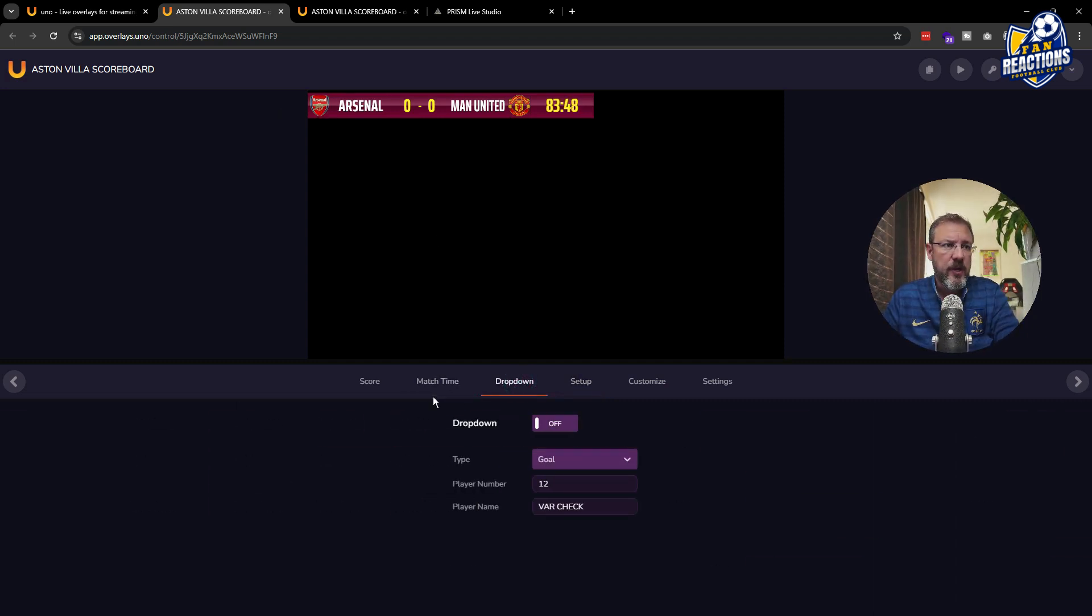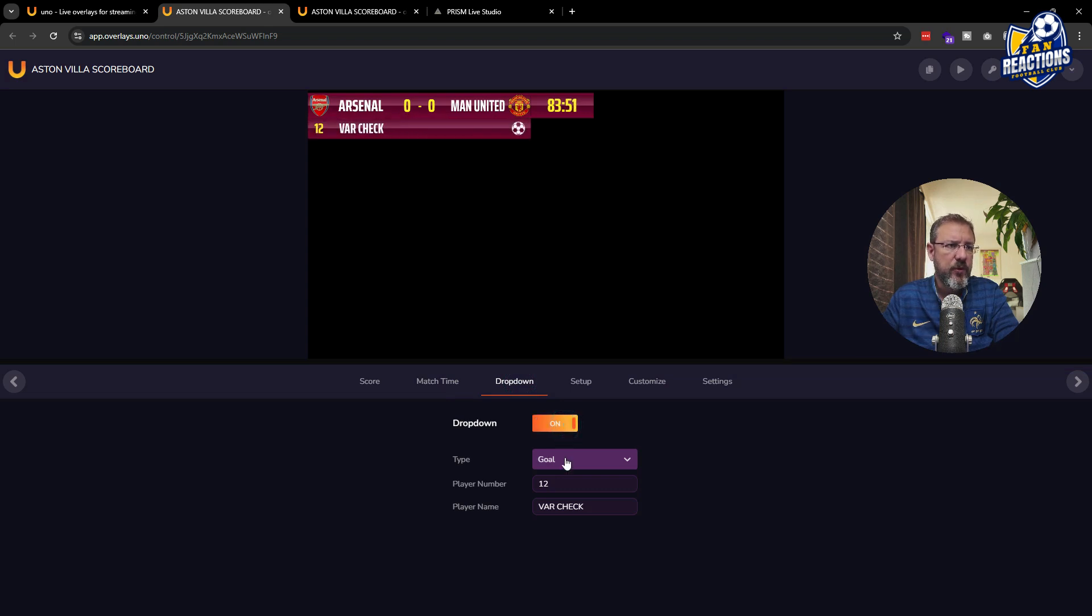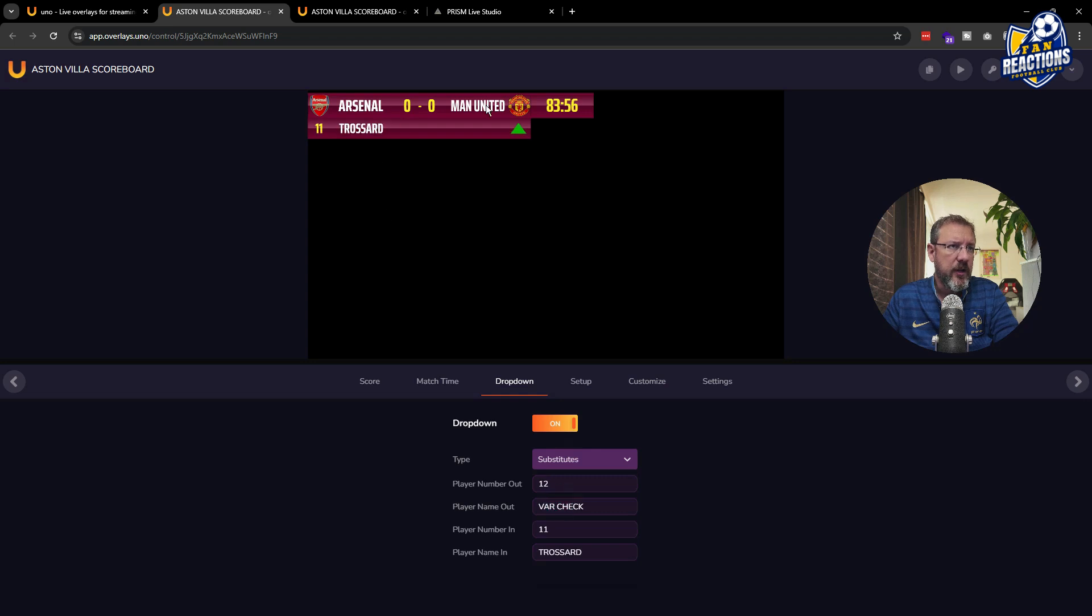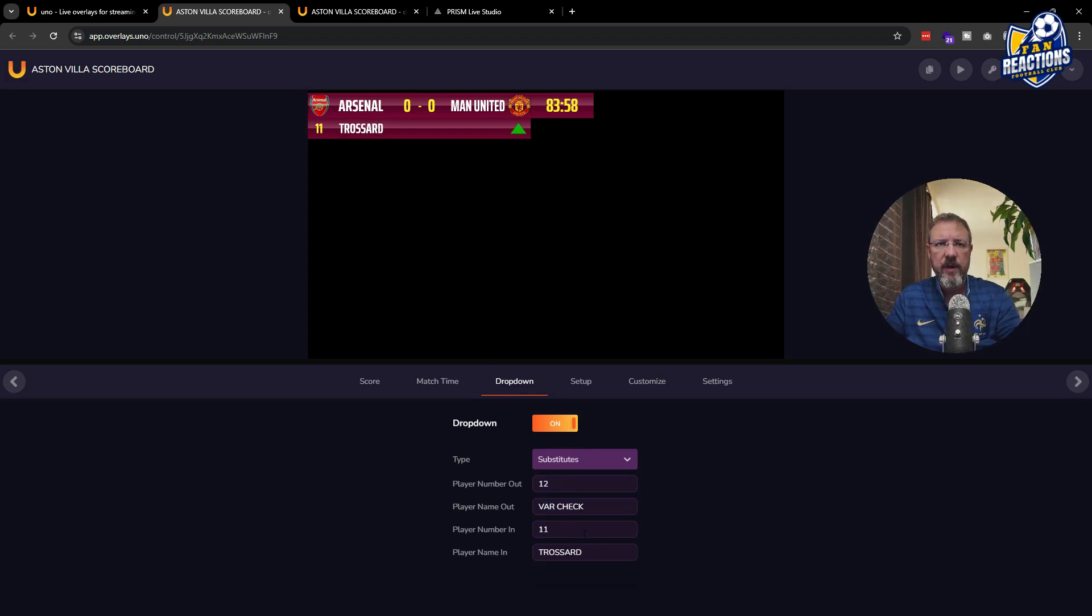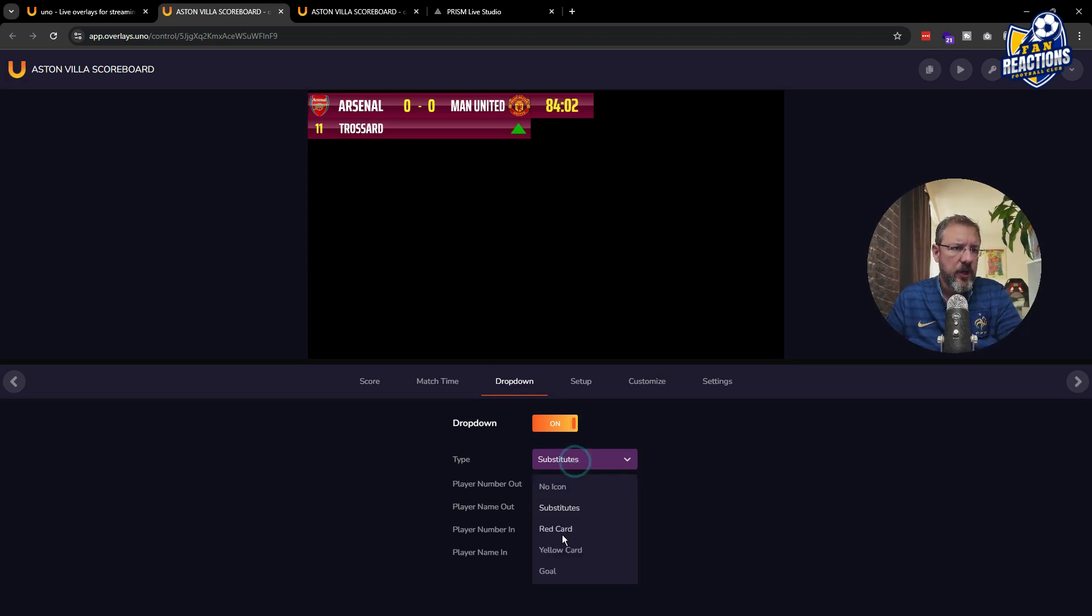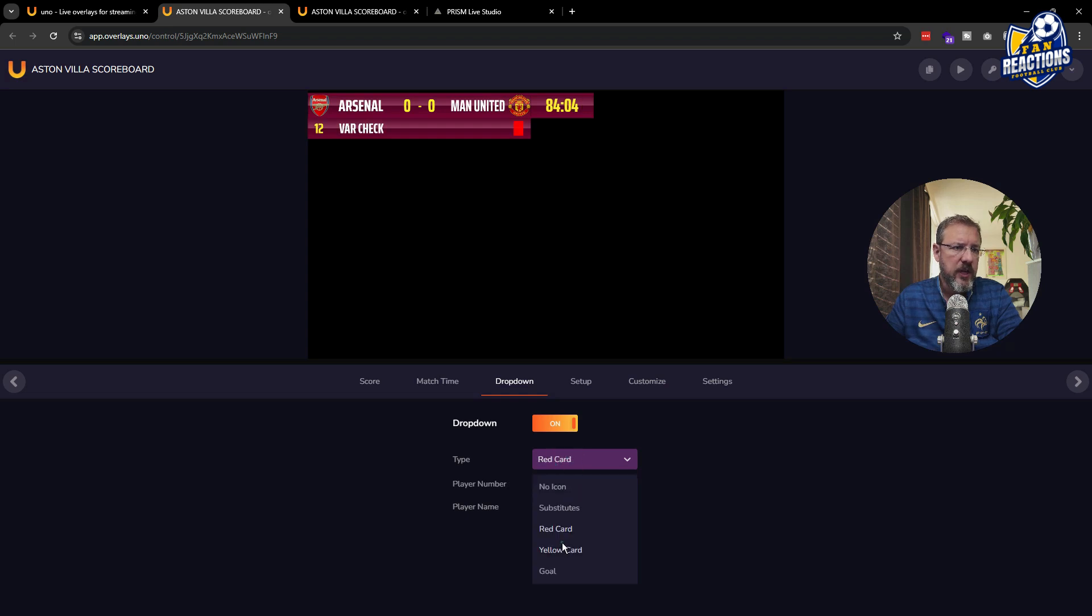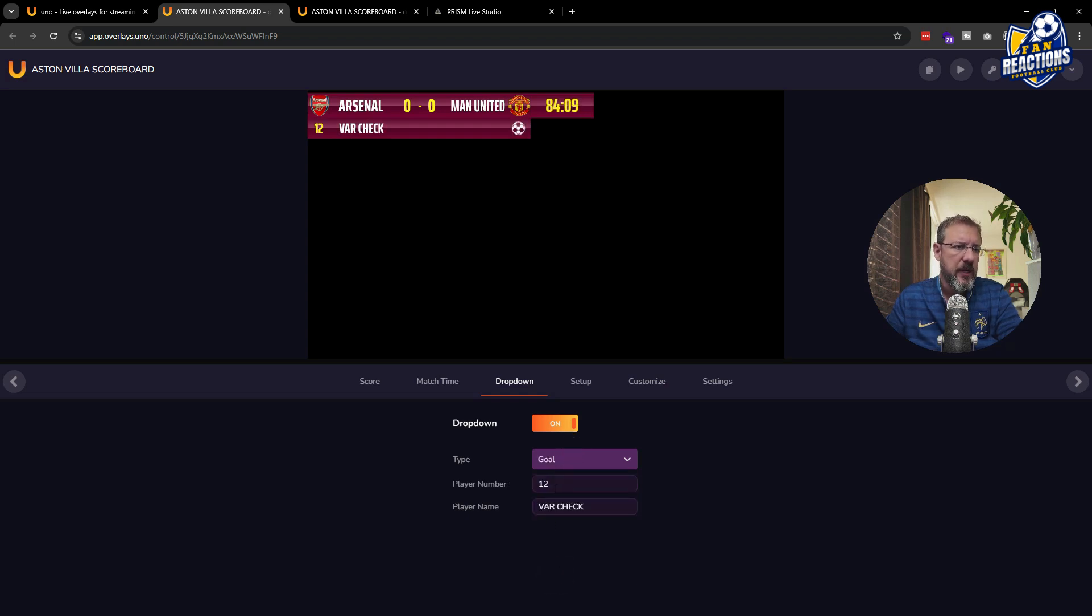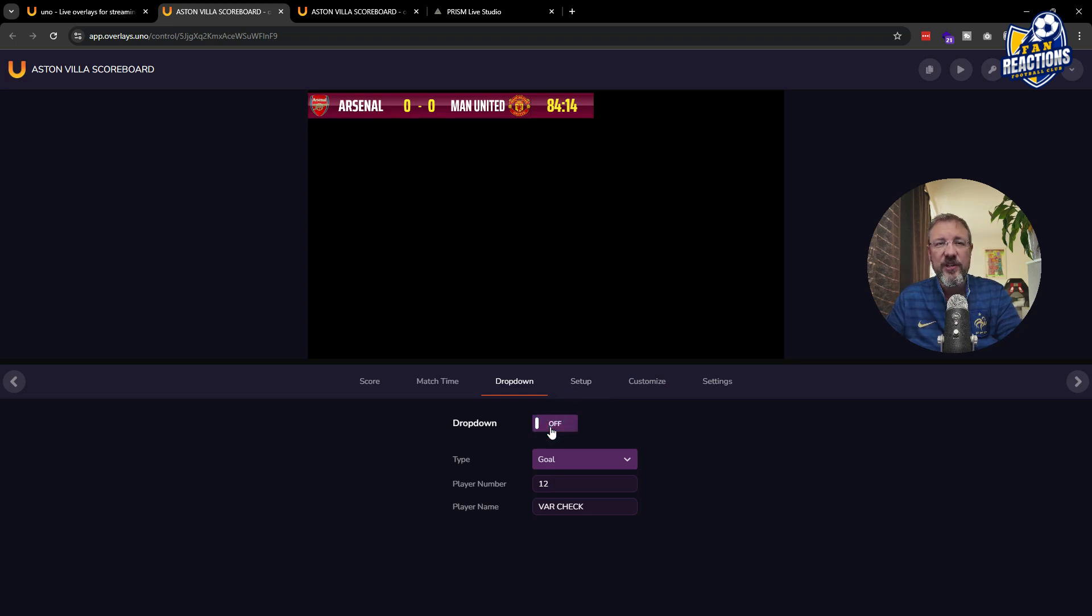The next step is the dropdown where you can add additional information during the game. So for example, if there's a VAR check, you can actually write it there. You can have icons for substitutes when players are coming in and out. You can change the name and the numbers. Red card announcements, yellow card announcements, or goal announcements. Where again, you can put the name of the player and his number and make it appear whenever this information is coming.